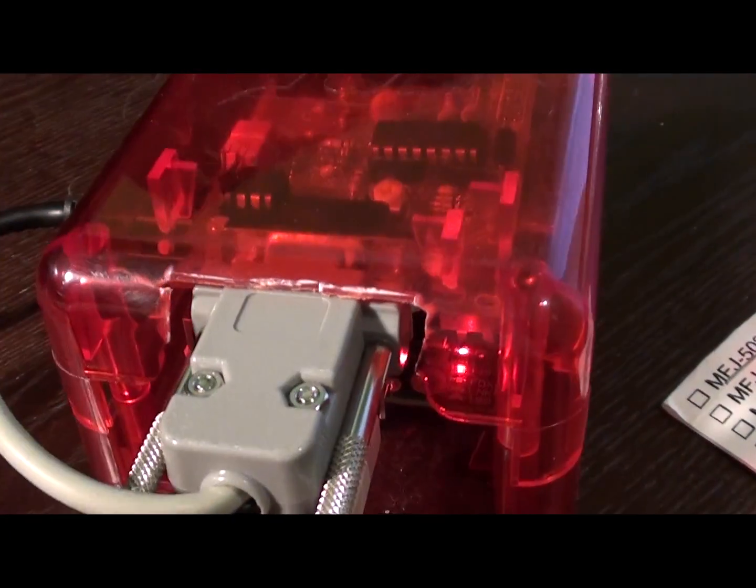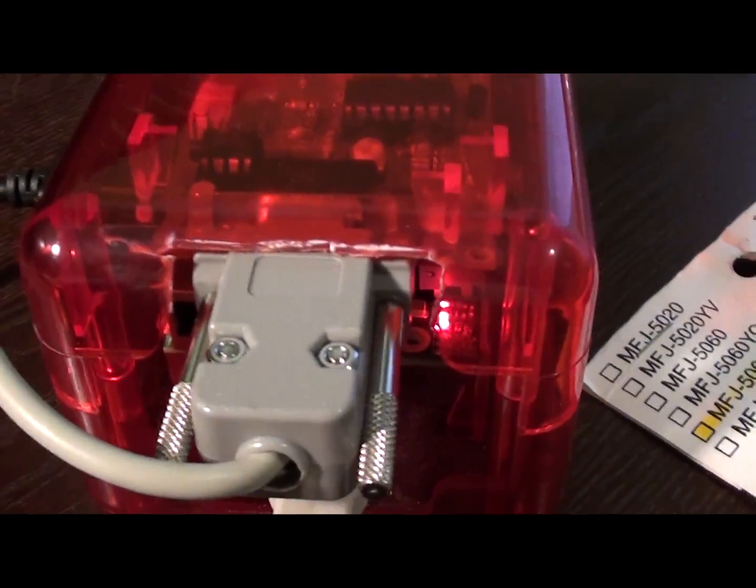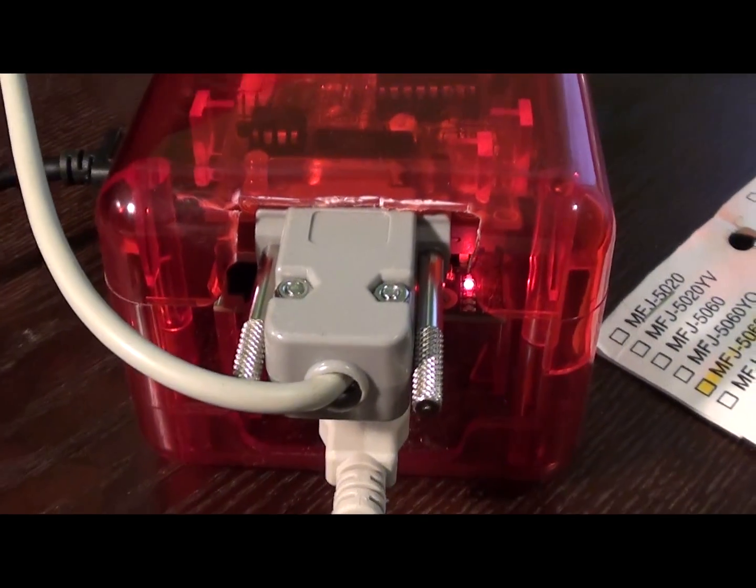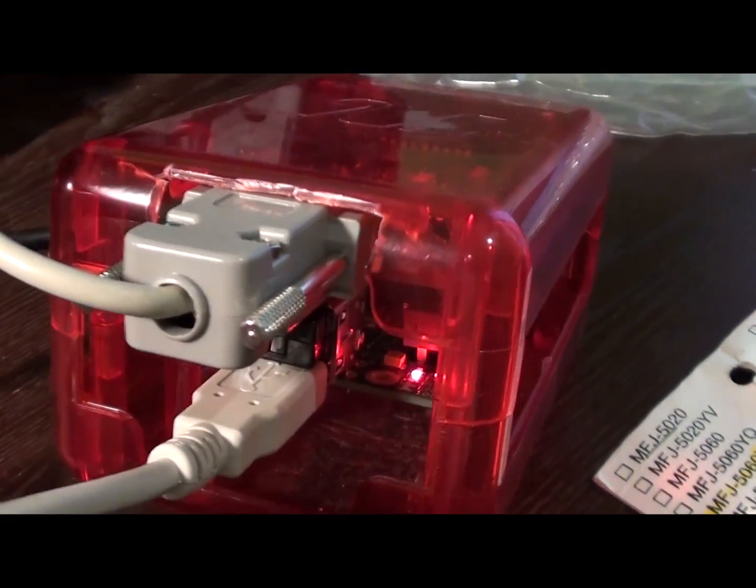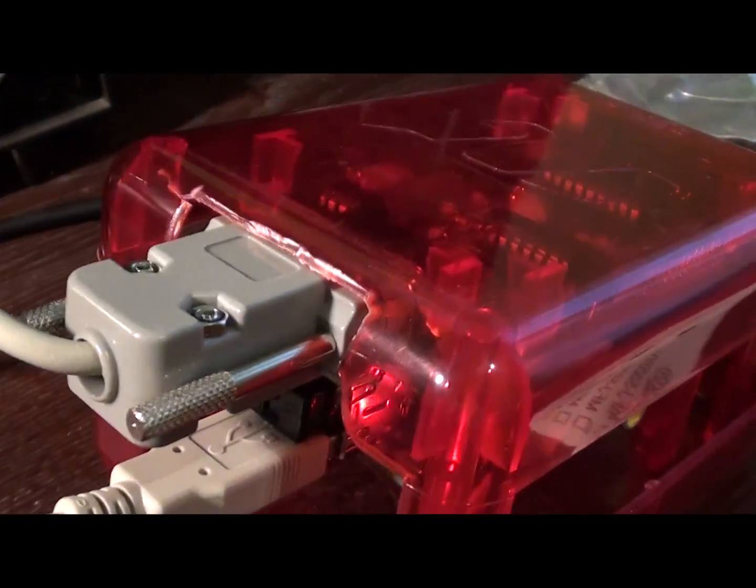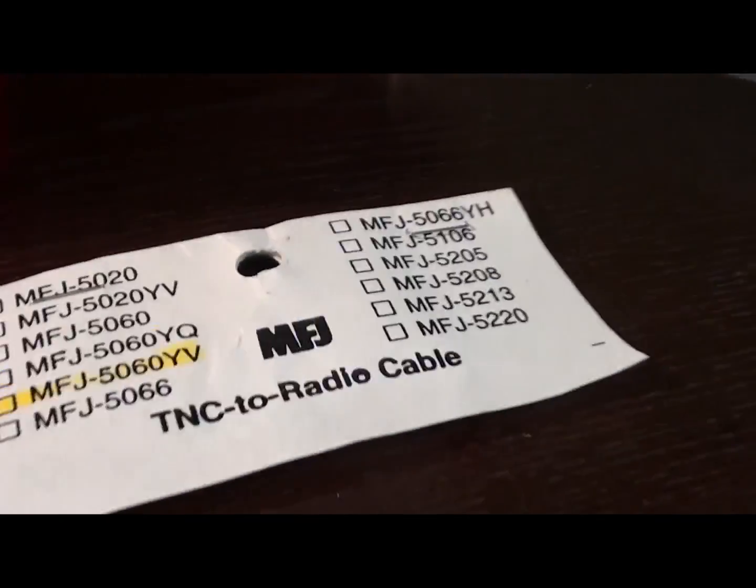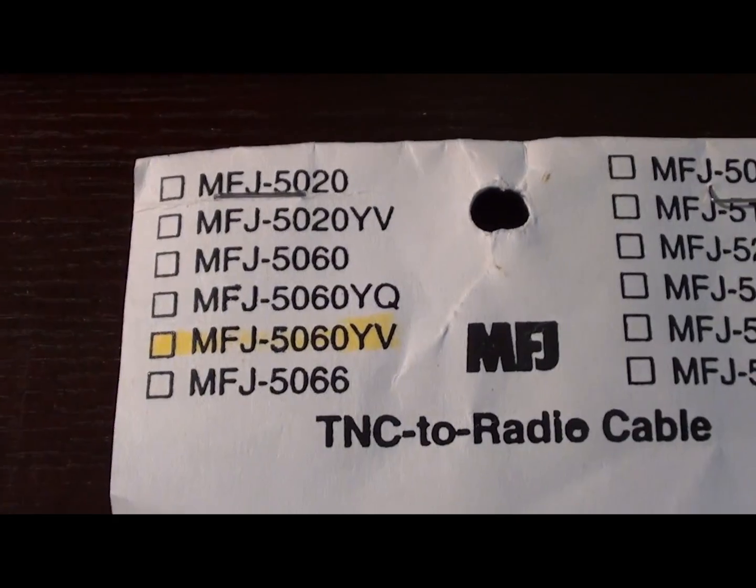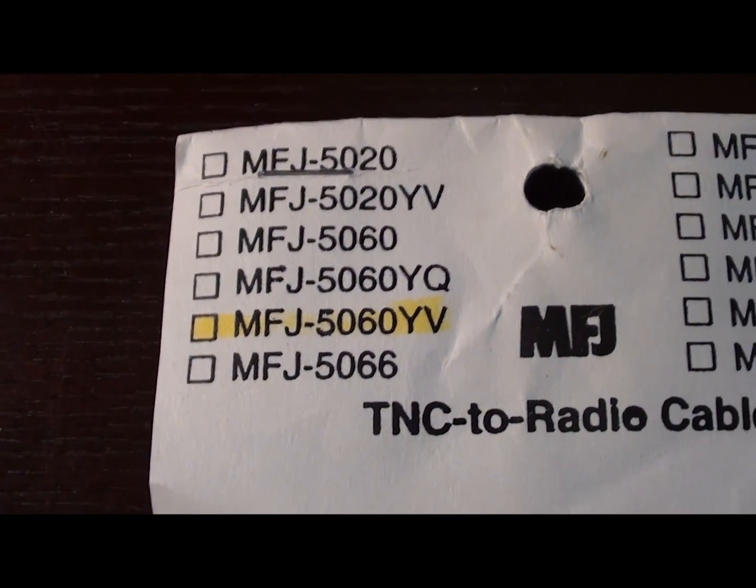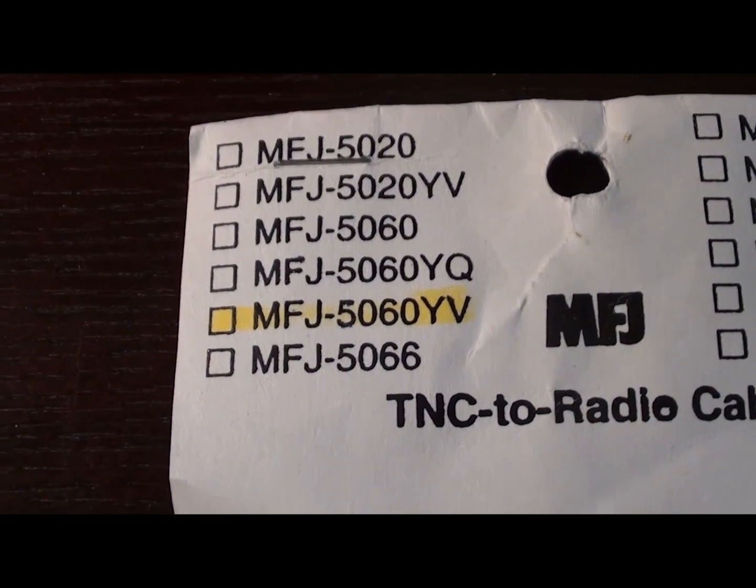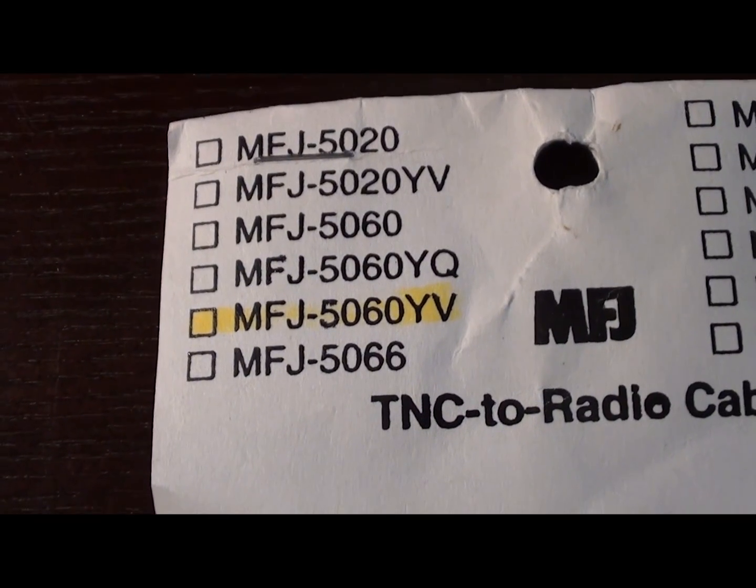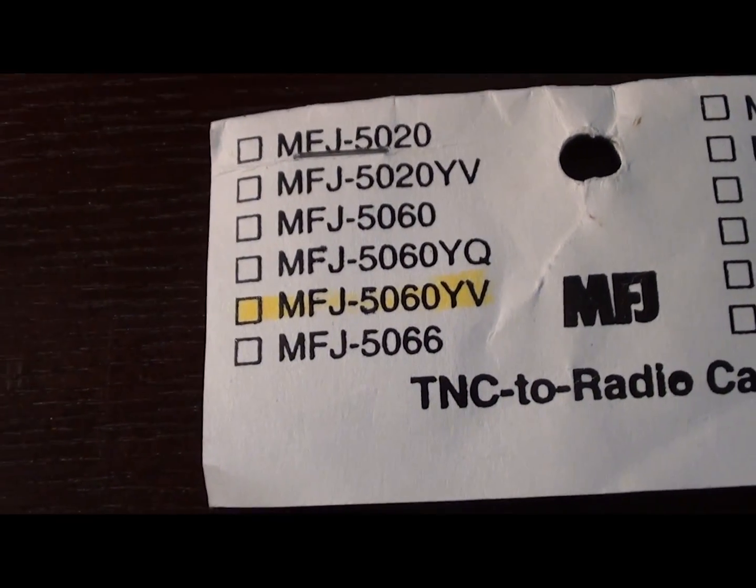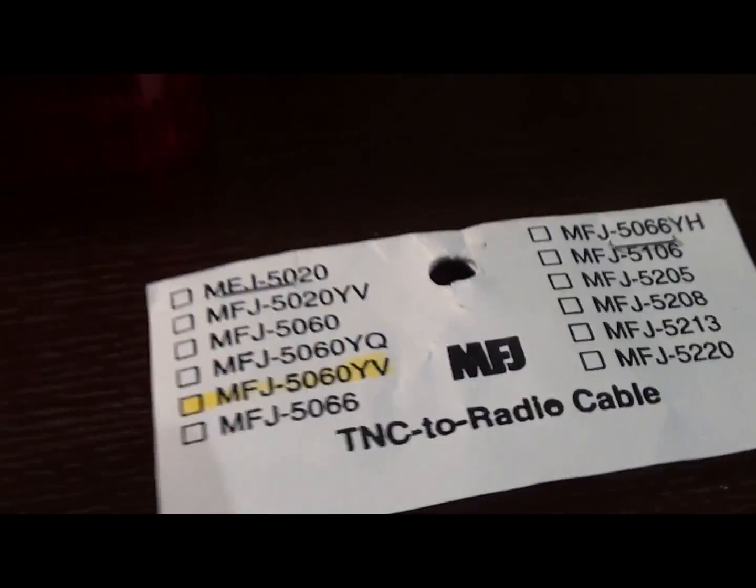First, I carved out just a little bit in the Raspberry Pi holder to make room for the connector. The connector I'm using is the MFJ5060YV from Ham Radio Outlet.